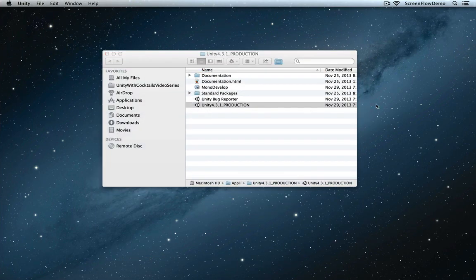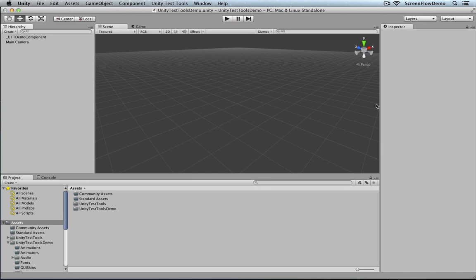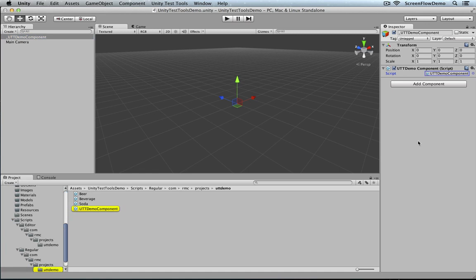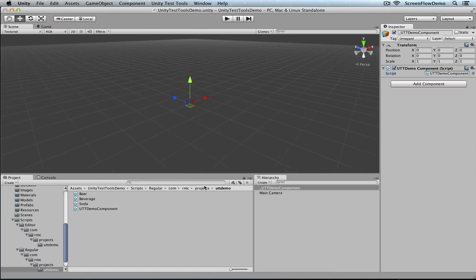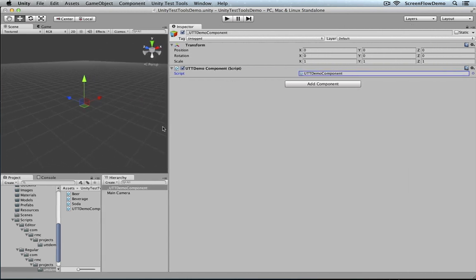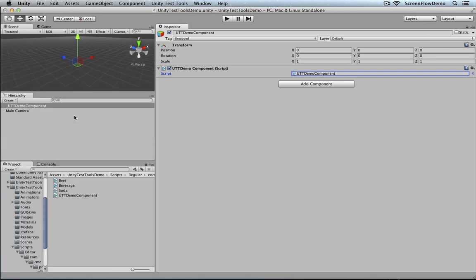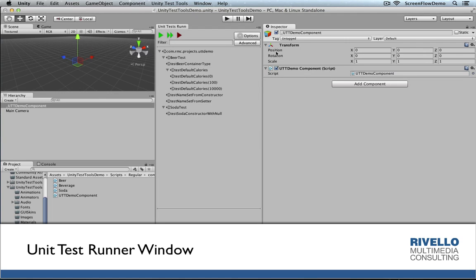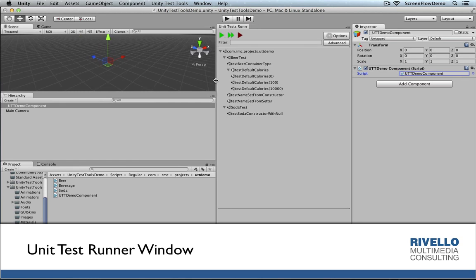I'm going to open up Unity and look at a project I created called the Unity Test Tools Demo. I'll make the screen a little more friendly. In the demo there's not much going on — I've got an empty game object, a script attached to it, and some classes I'm reusing from my larger video series 'Unity with Cocktails': a Beer, Beverage, and Soda class. I'm going to set up a layout similar to what Unity recommends, then open up Unity Testing Tools and select just the Unit Test Runner since that's all I'm covering.